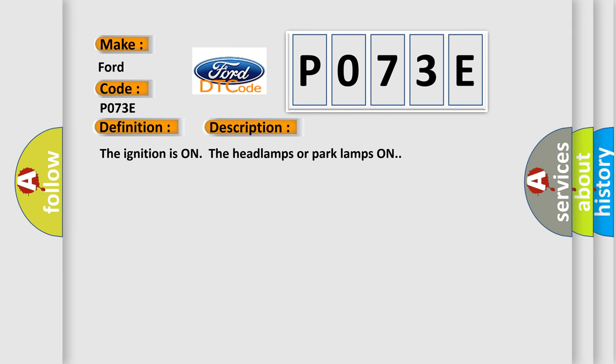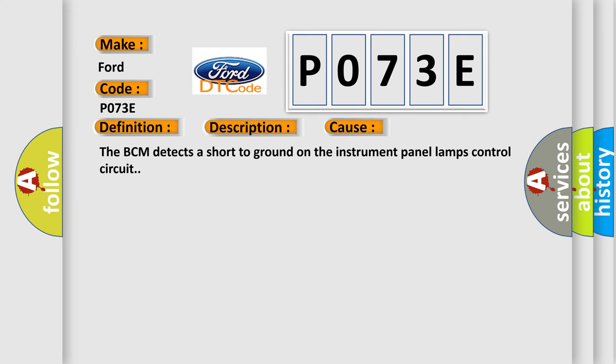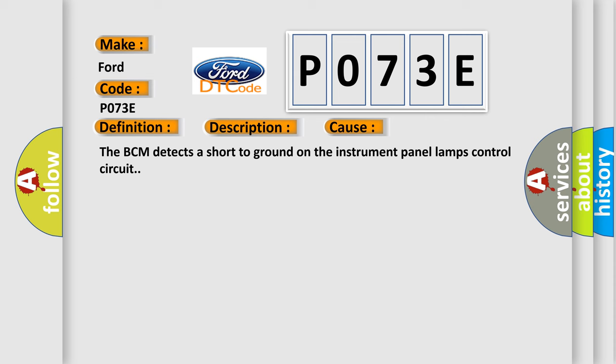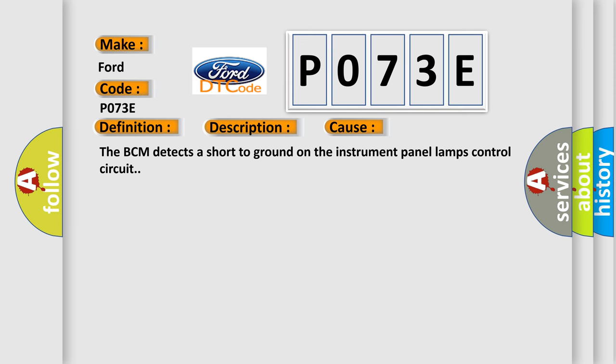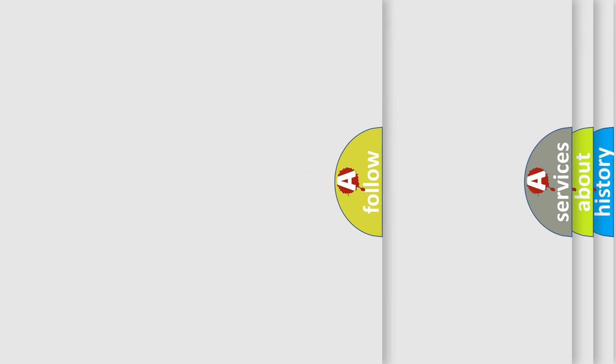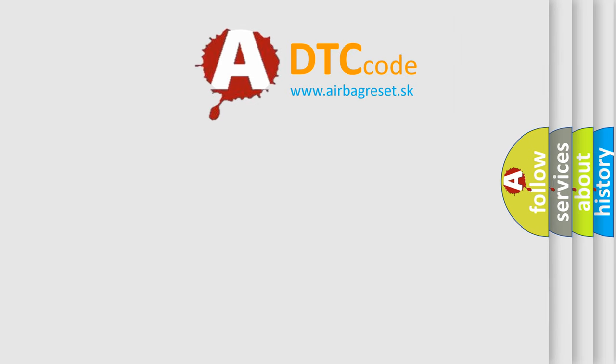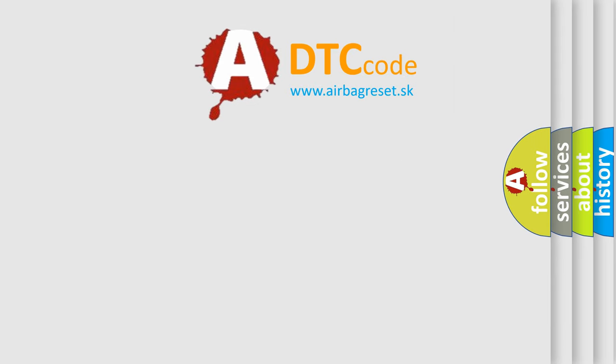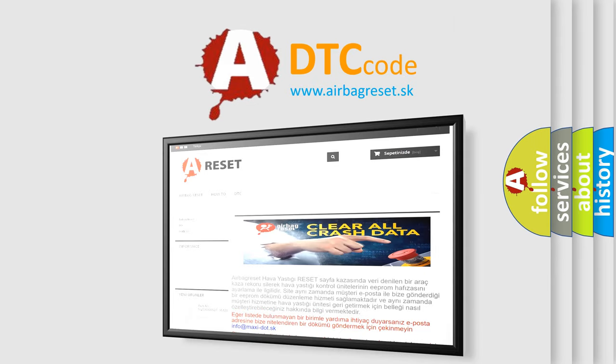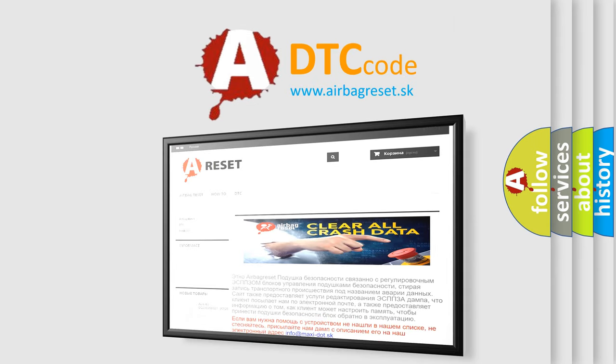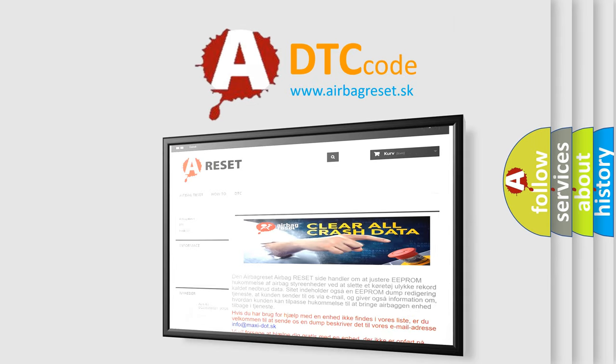The ignition is on, the headlamps or park lamps on. This diagnostic error occurs most often in these cases: The BCM detects a short to ground on the instrument panel lamps control circuit. The airbag reset website aims to provide information in 52 languages. Thank you for your attention and stay tuned for the next video.